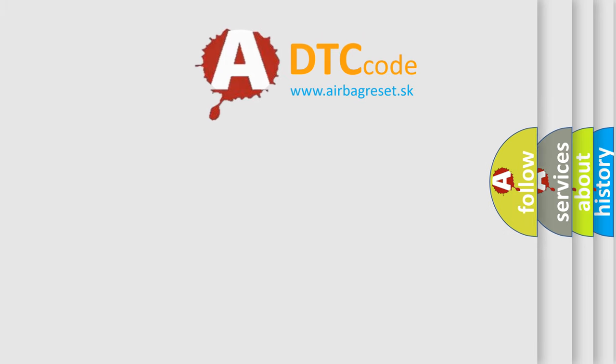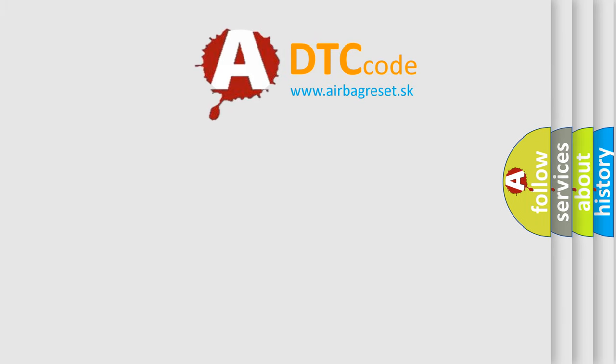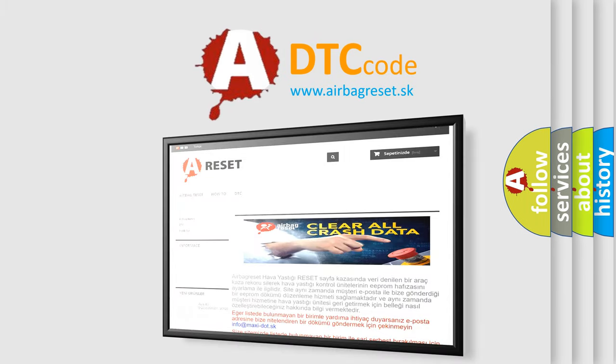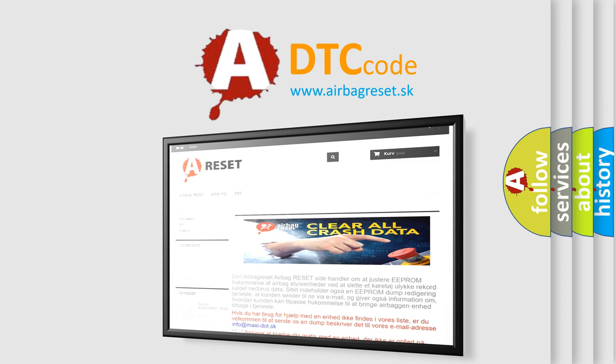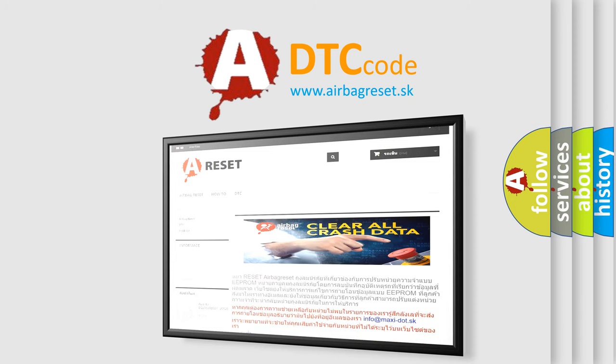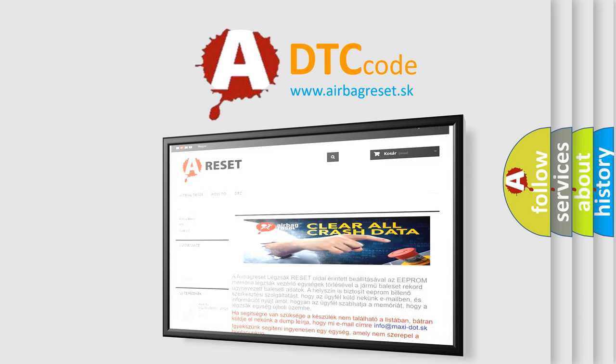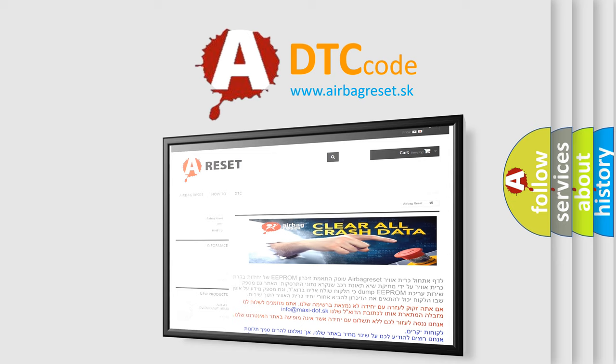The Airbag Reset website aims to provide information in 52 languages. Thank you for your attention and stay tuned for the next video. Bye!